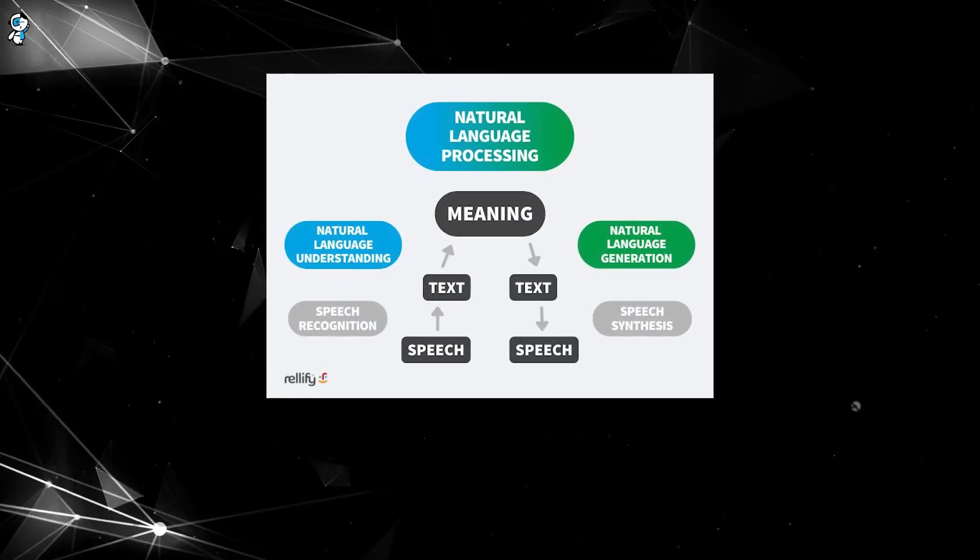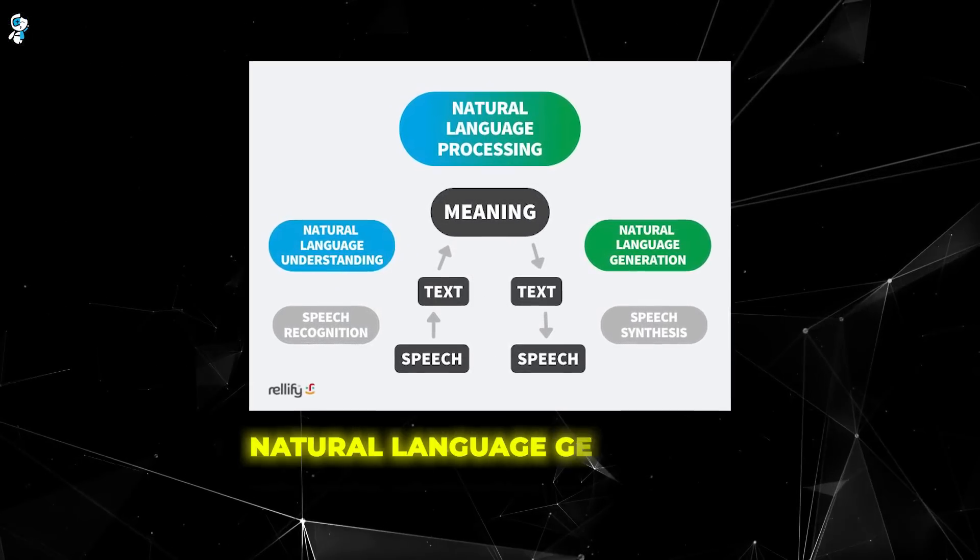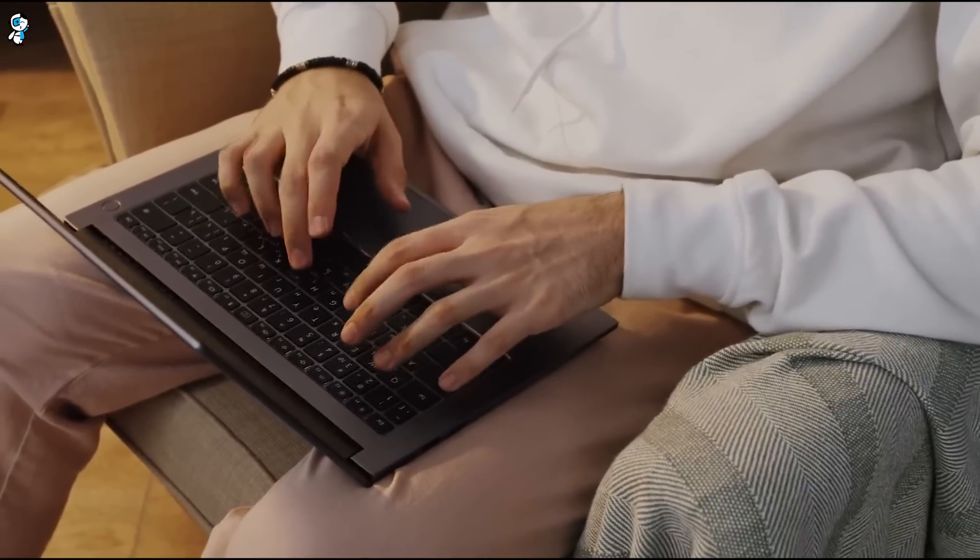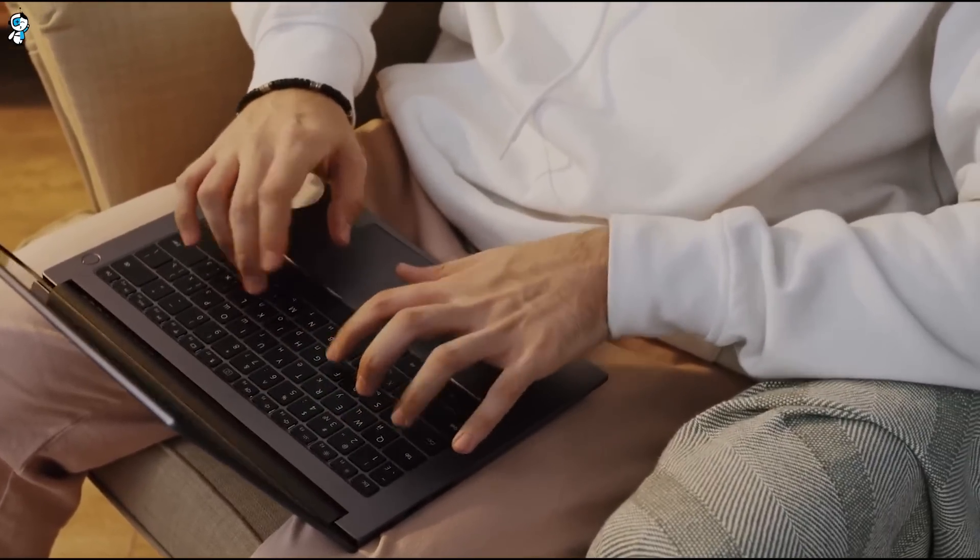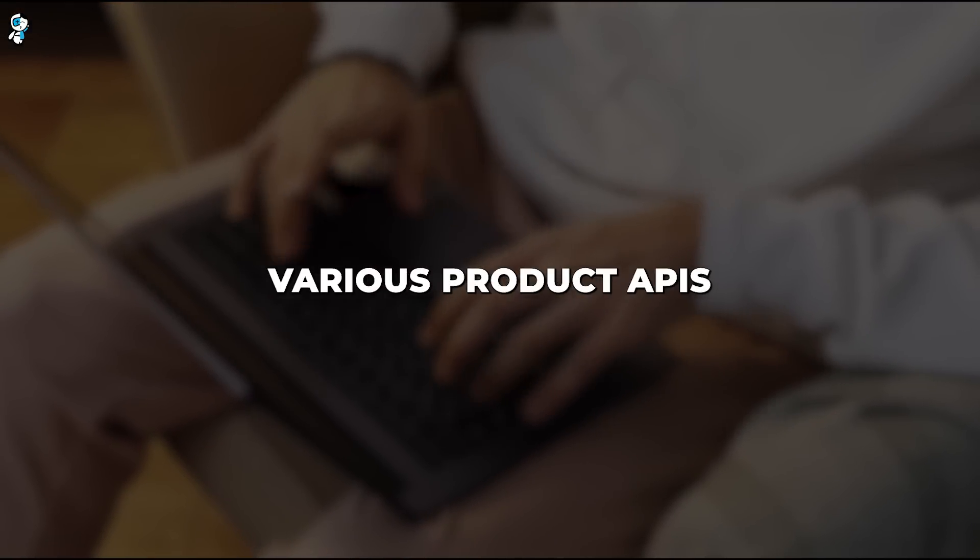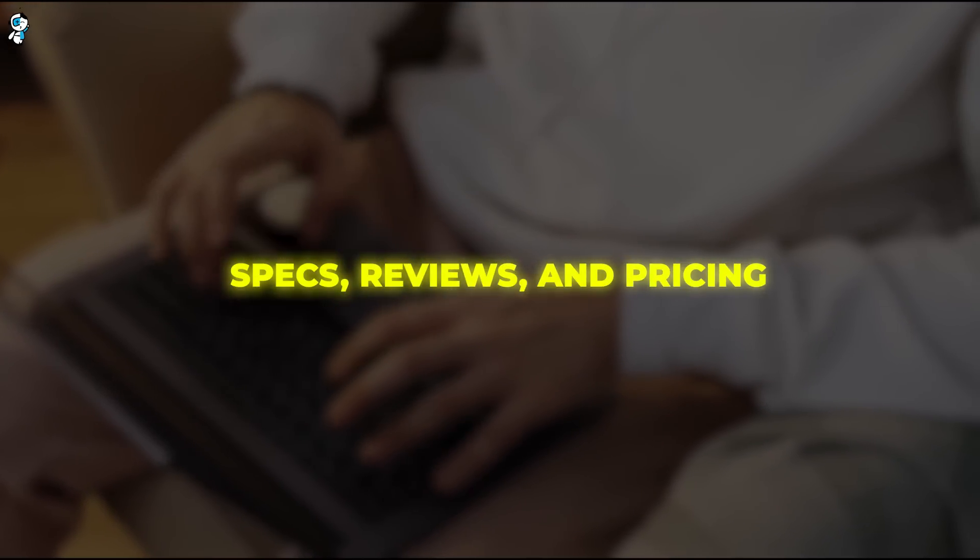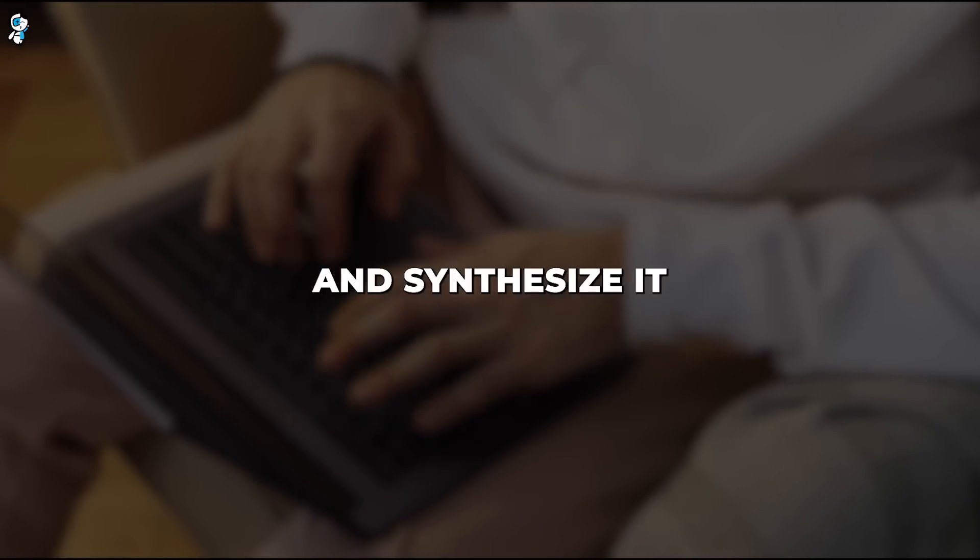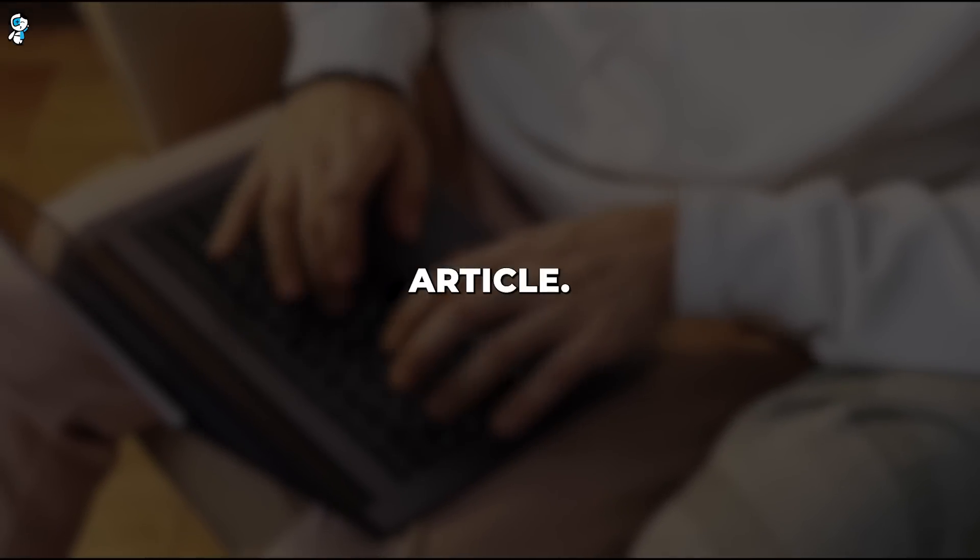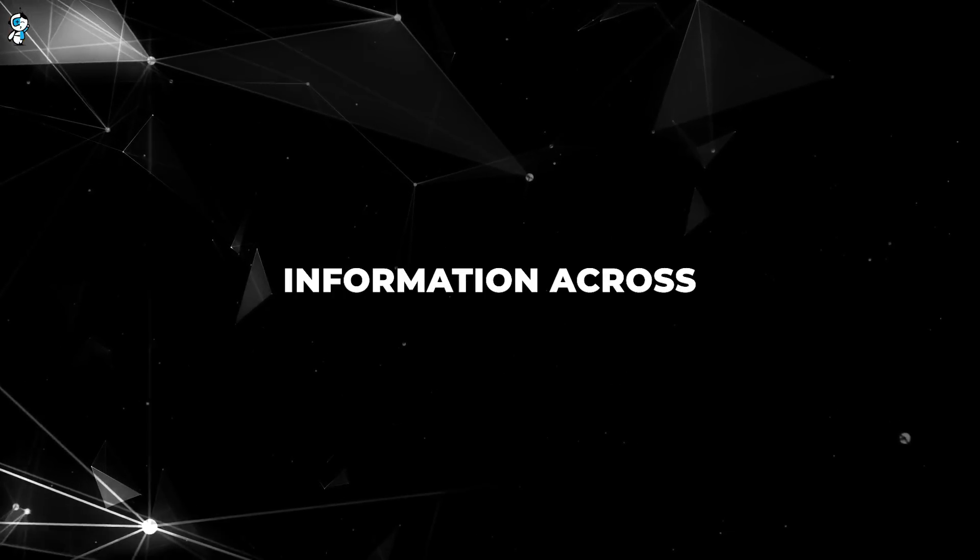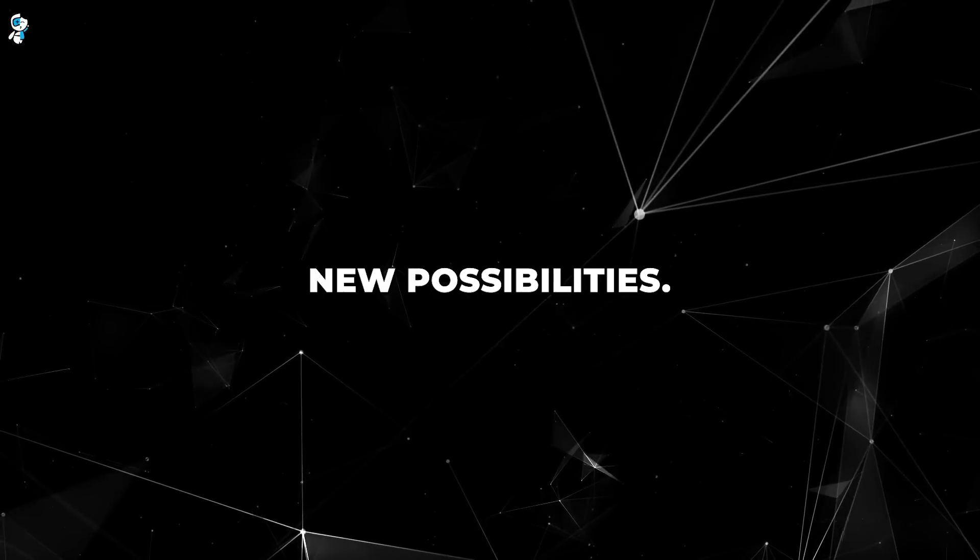Gorilla can also combine its API knowledge with other skills like natural language generation. Imagine asking Gorilla to write you a blog post comparing several popular smart home devices. Gorilla could first leverage various product APIs to pull in specs, reviews and pricing. It could then intelligently analyze that data and synthesize it into an engaging objective blog article. This ability to synthesize and connect information across APIs unlocks new possibilities.